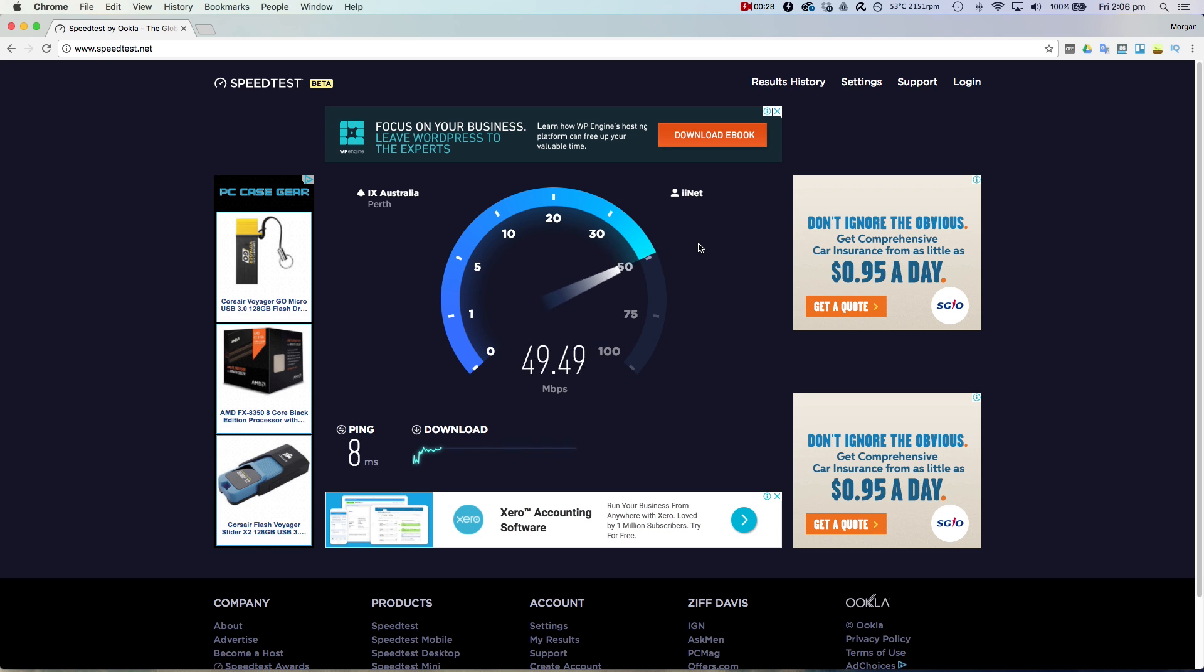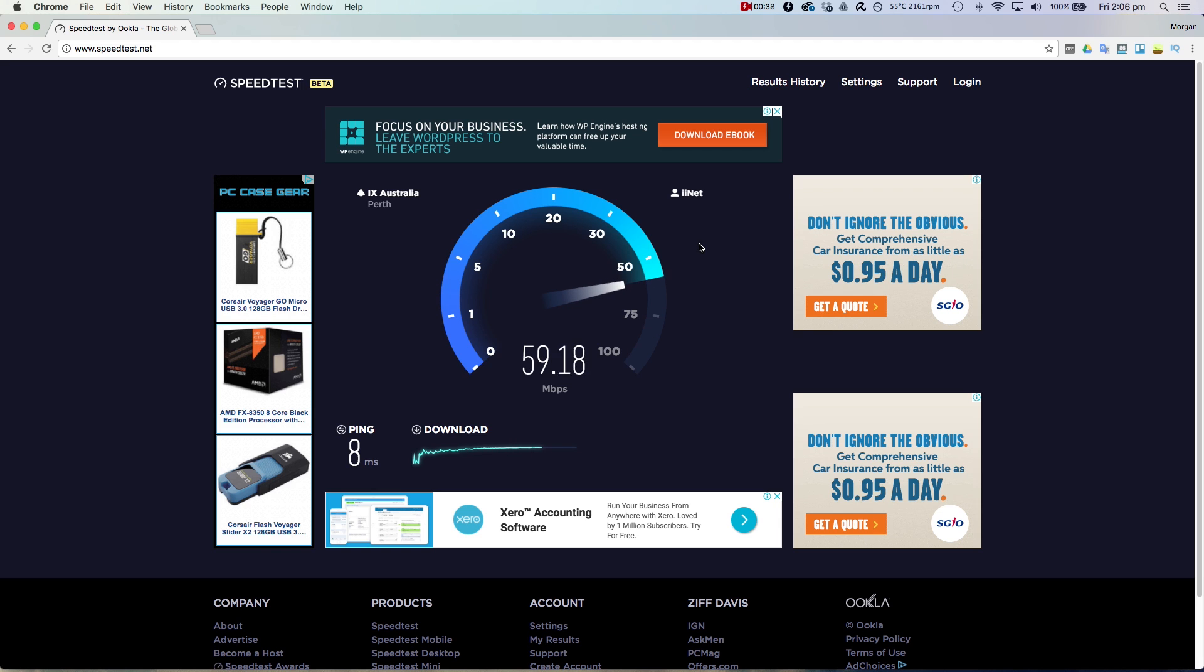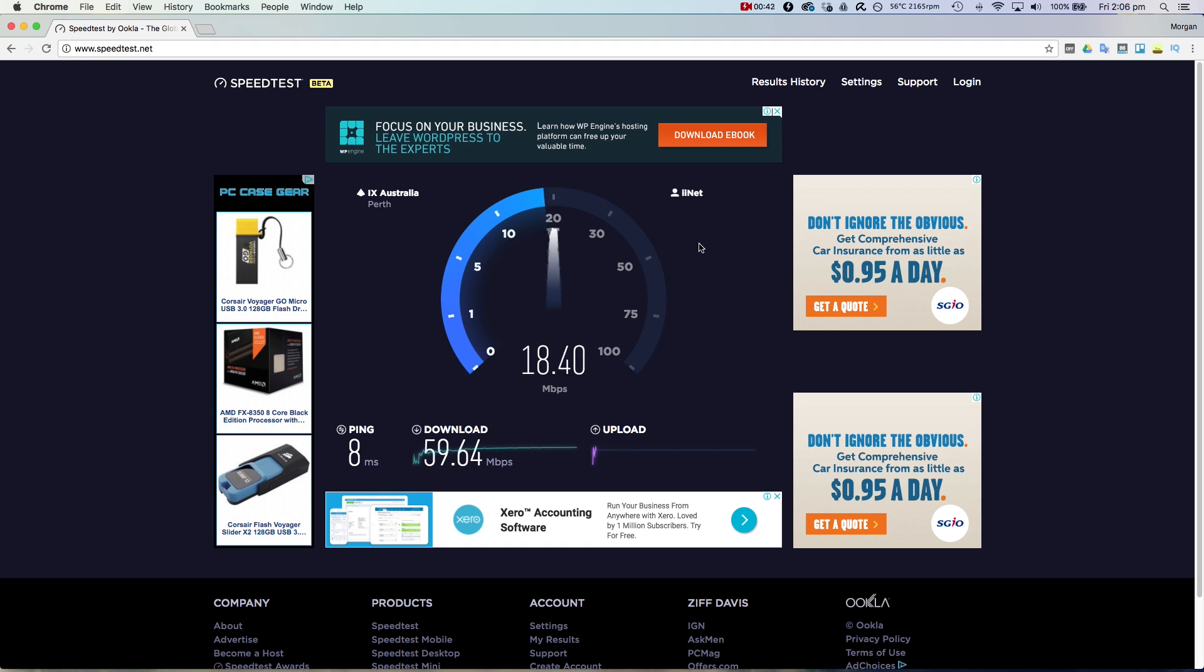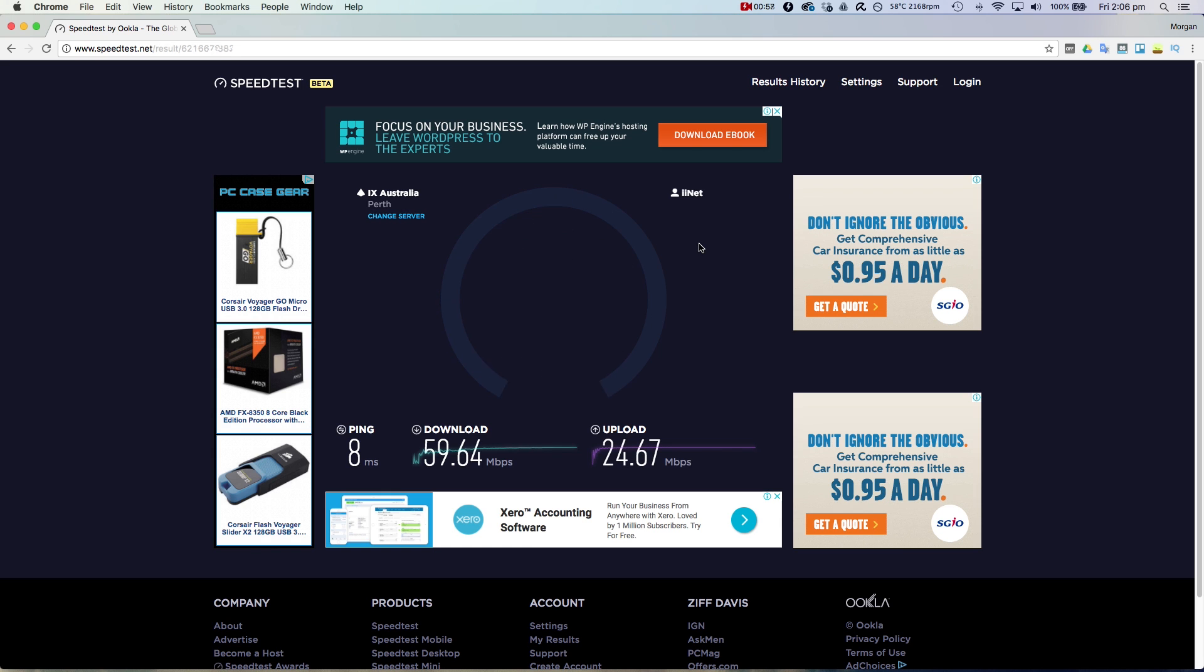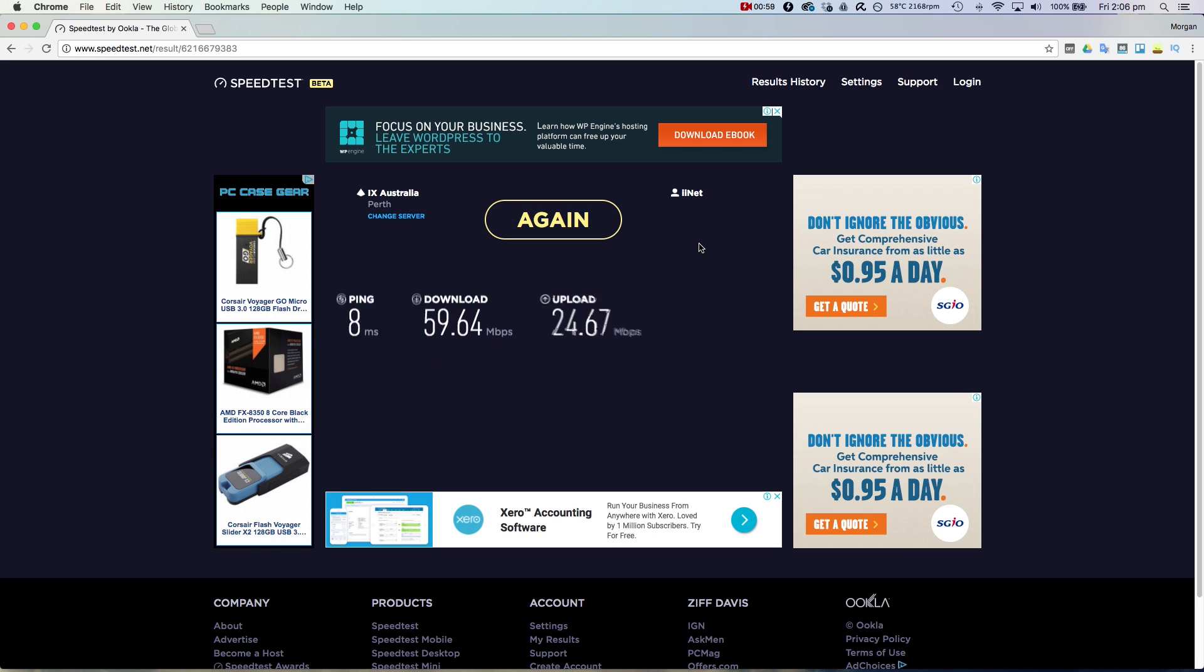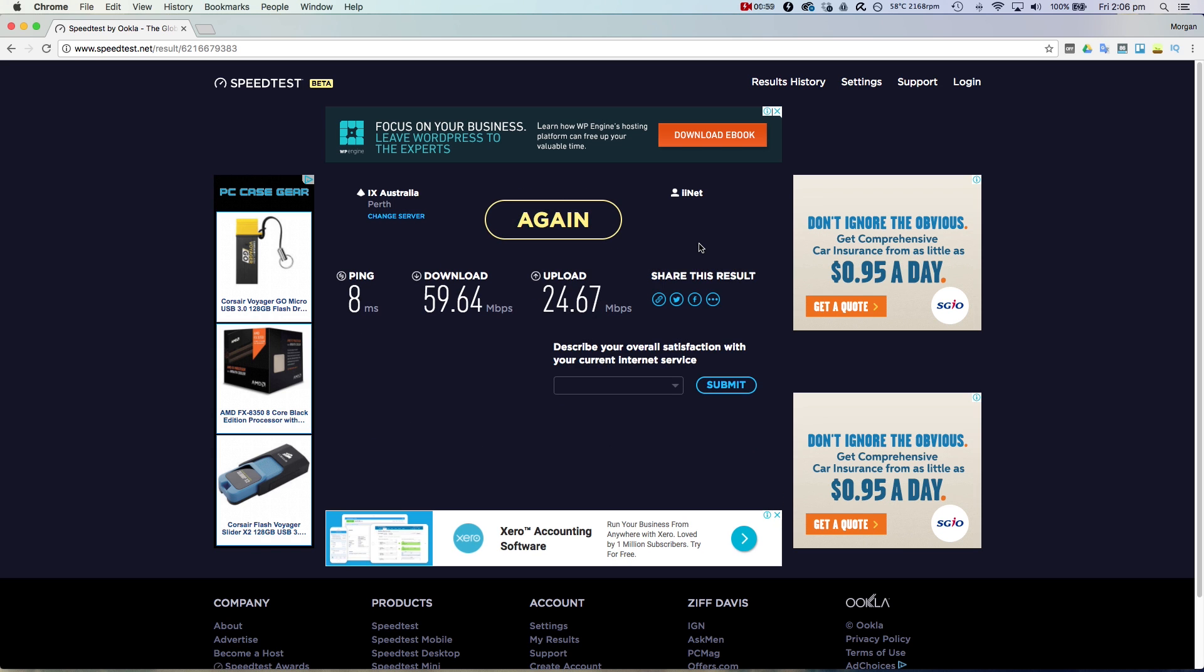8 millisecond ping, which is good, and looks like the download is reaching for about 60 megabits per second, which is a huge improvement, not quite 60 but close. And the upload is a huge improvement, 24 times better than what it was before. So this video should upload in no time. Okay, cool. Huge improvement.